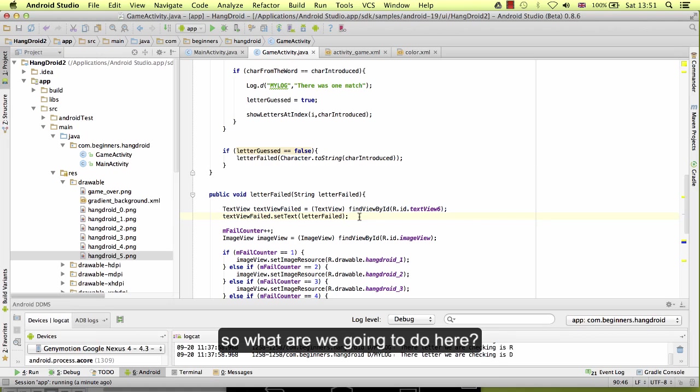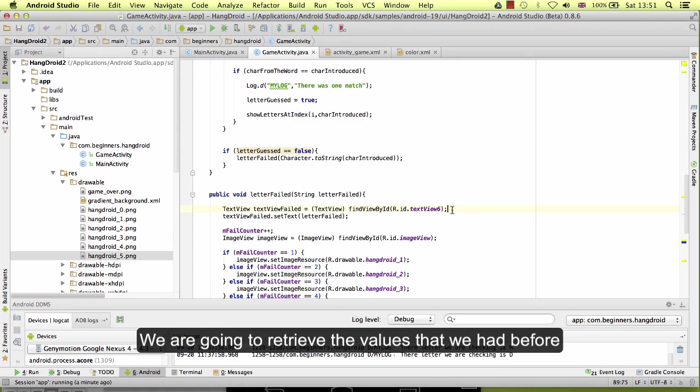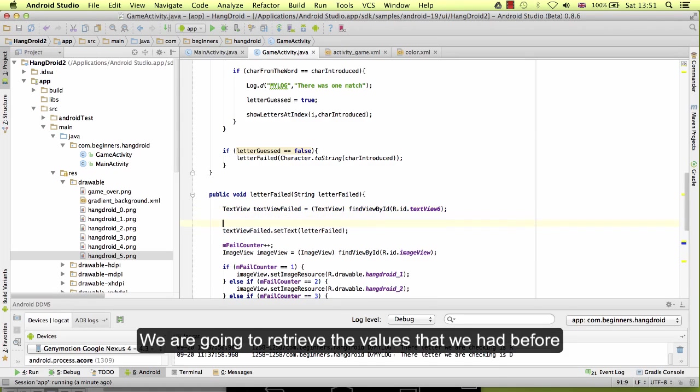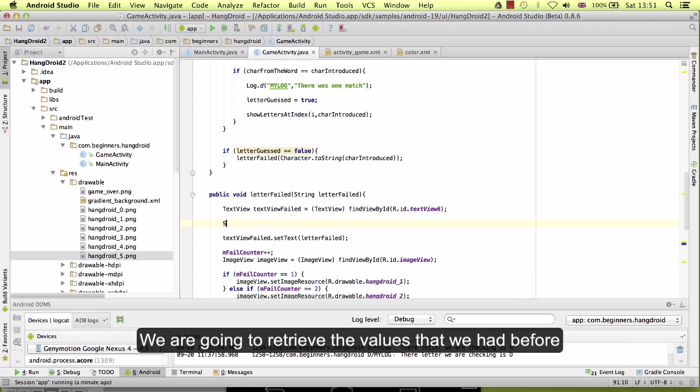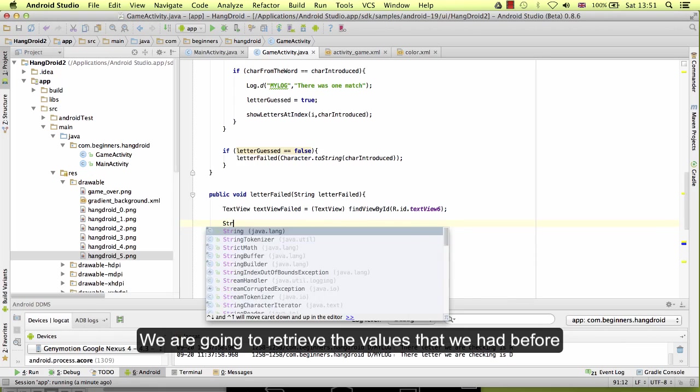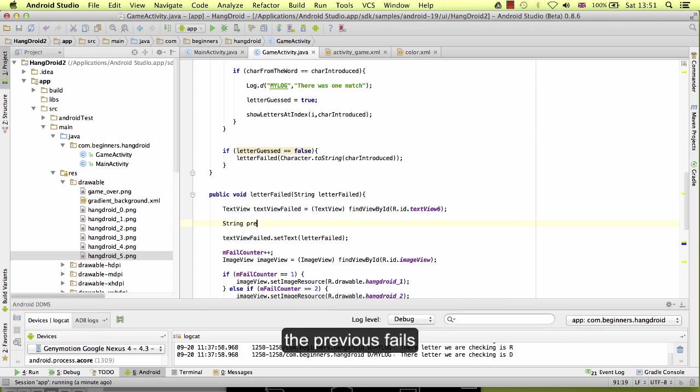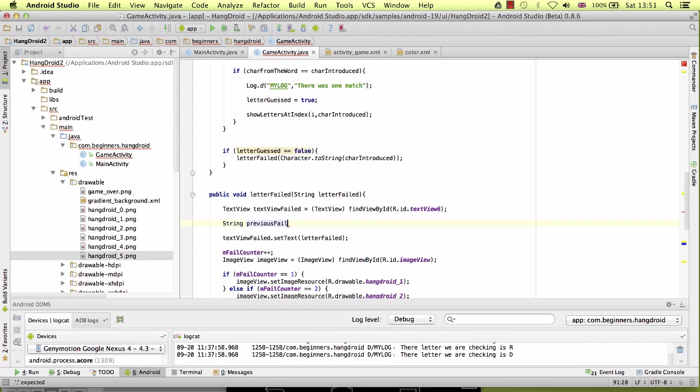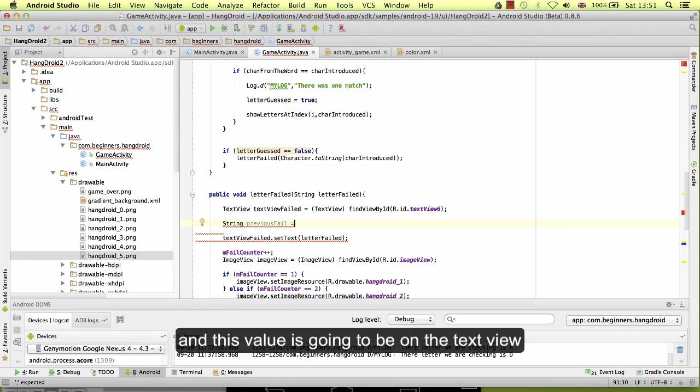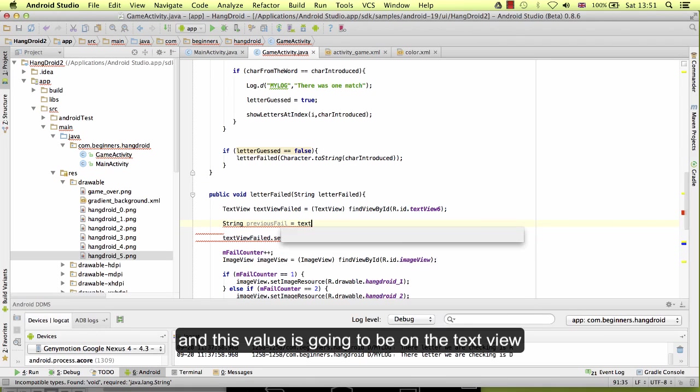We are setting the text of the letter fail, but we are not adding that letter to the previous letter. So what are we going to do here? We are going to retrieve the value that we had before, the previous fails.